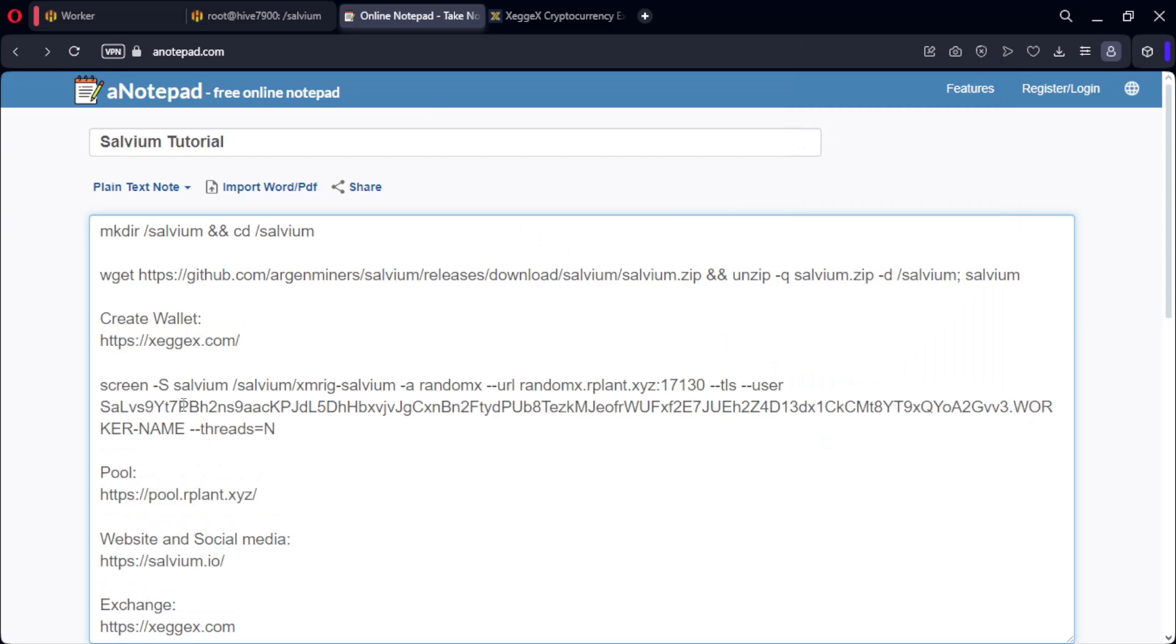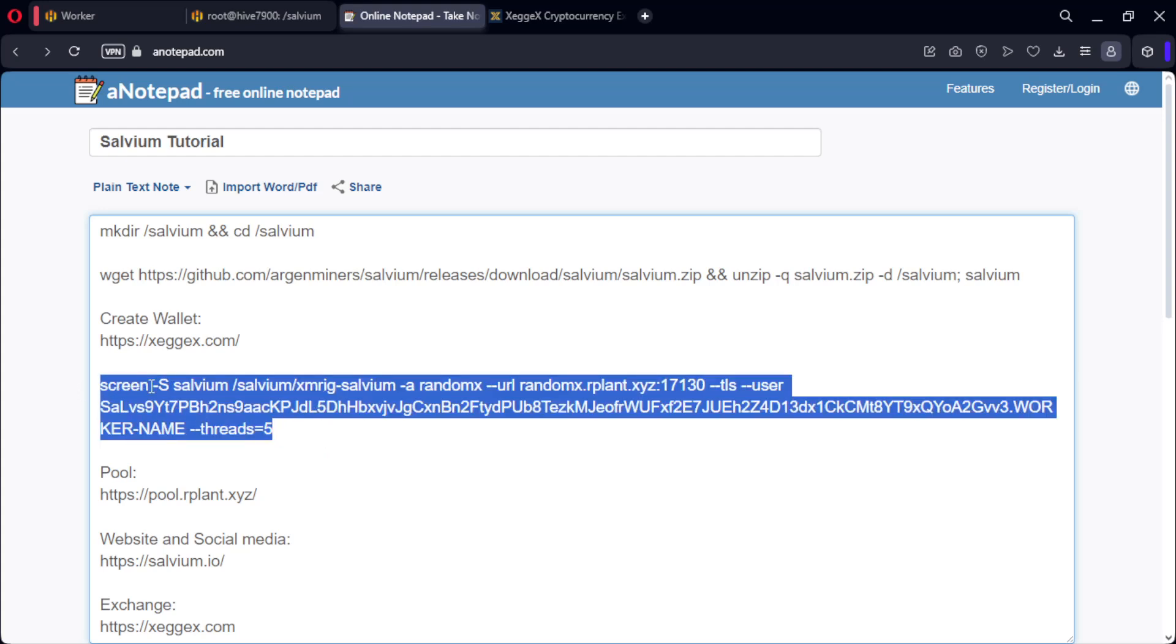Choose your worker name and the number of threads to be used. Now copy and paste and it will start mining directly.